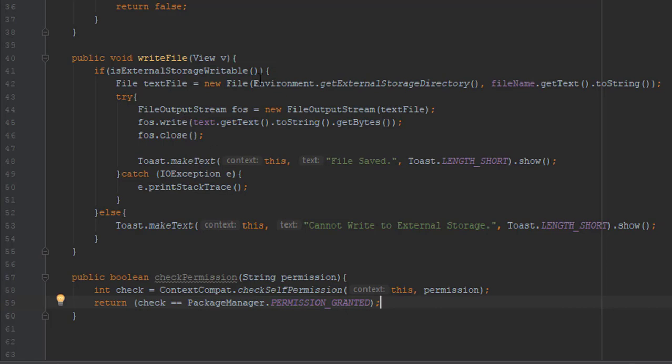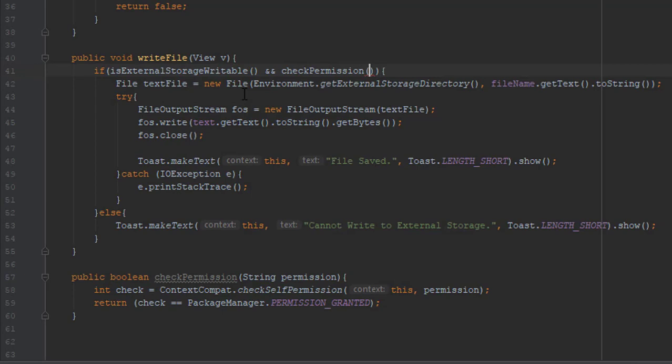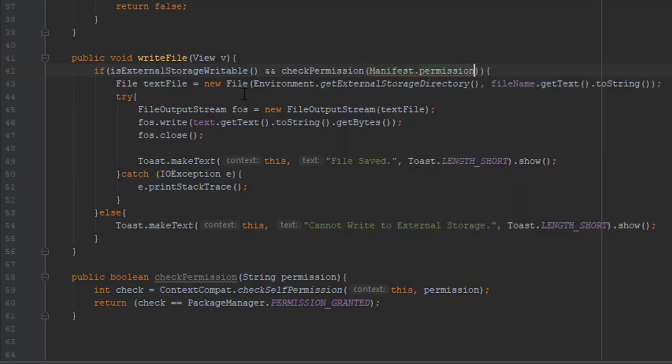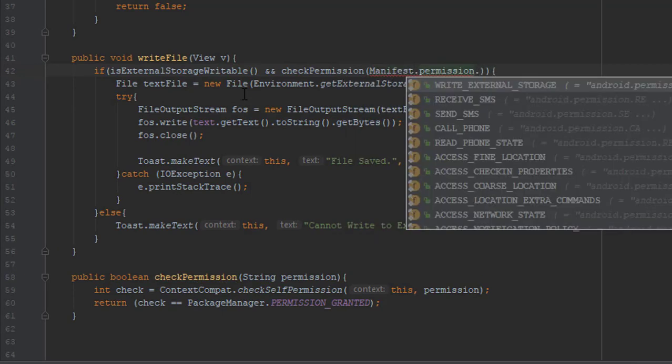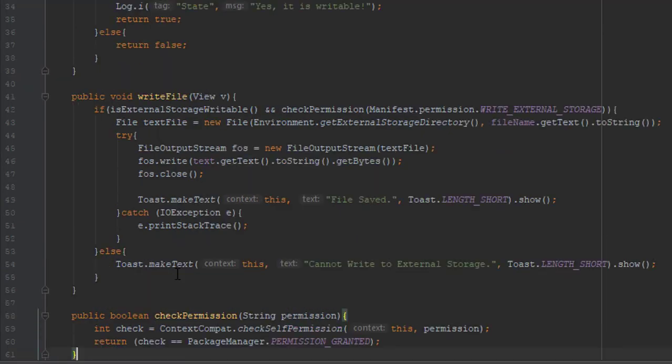And we are going to use this method in our if block in the writeFile method. We are going to pass string WRITE_EXTERNAL_STORAGE. And that's pretty much it. We have created our application successfully. So now let's try it.